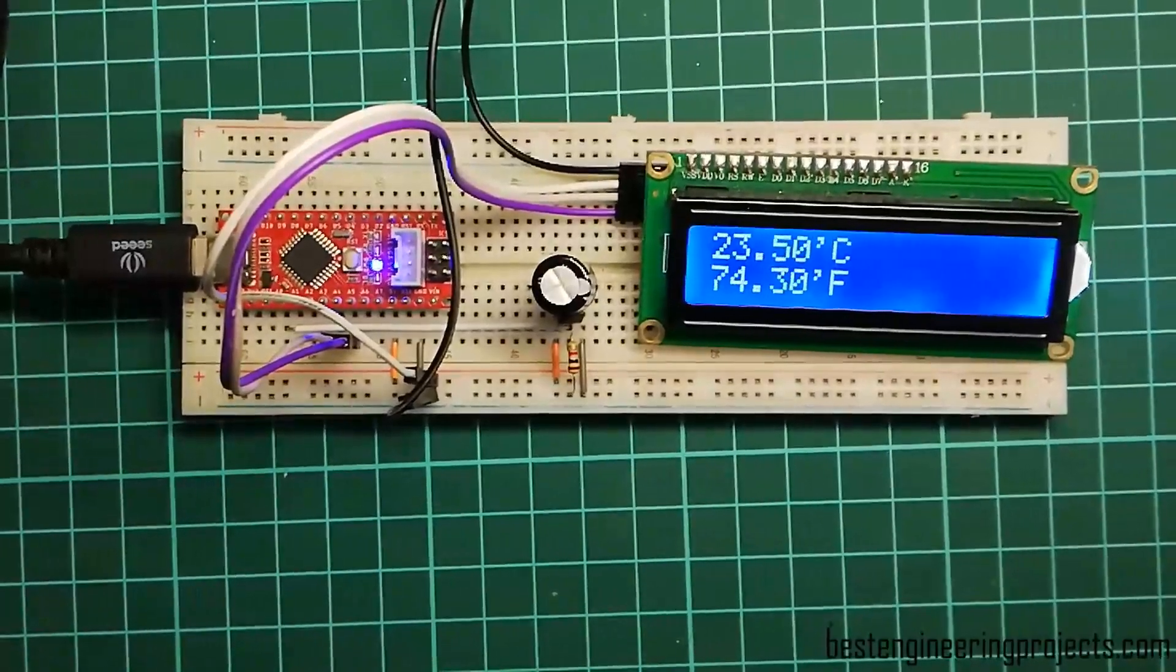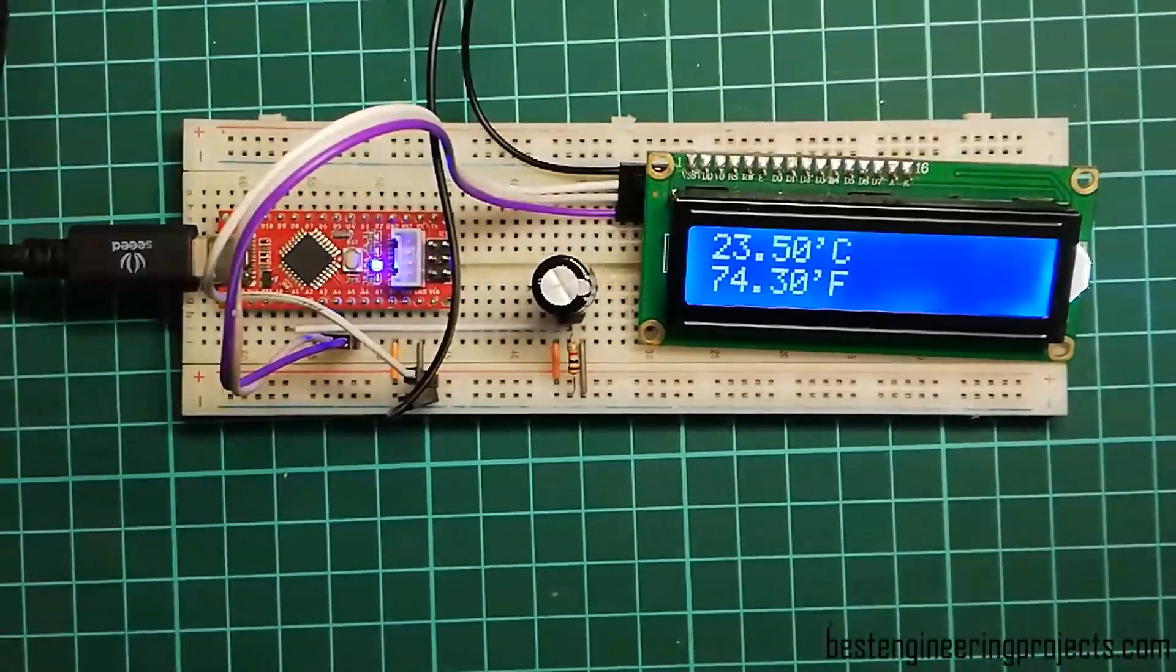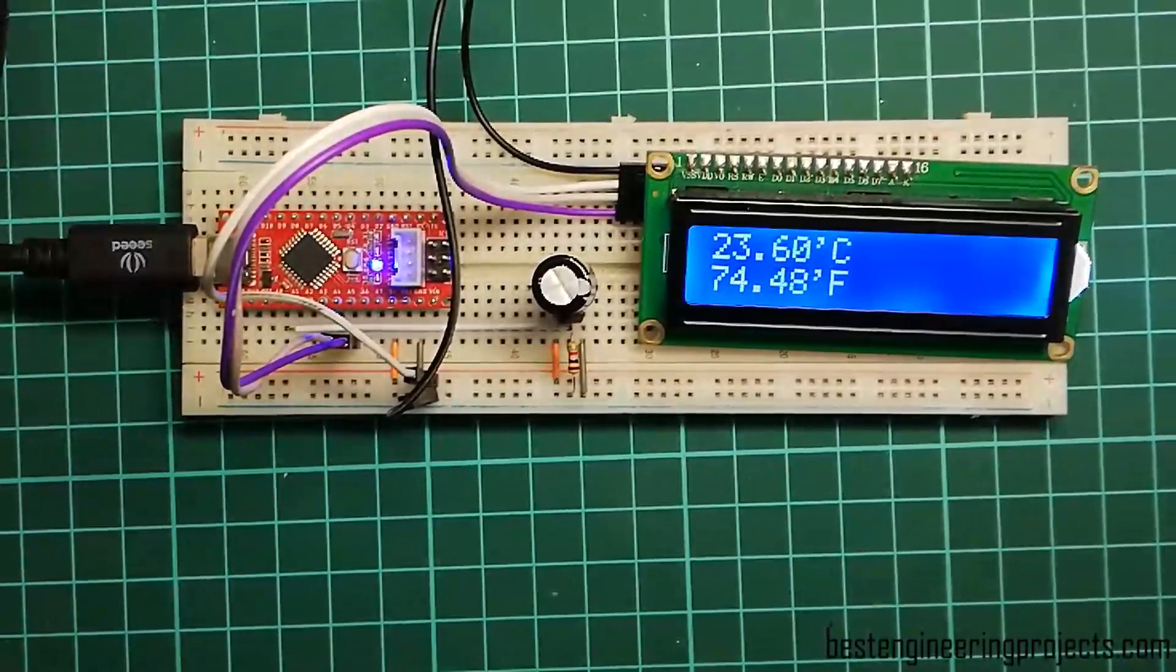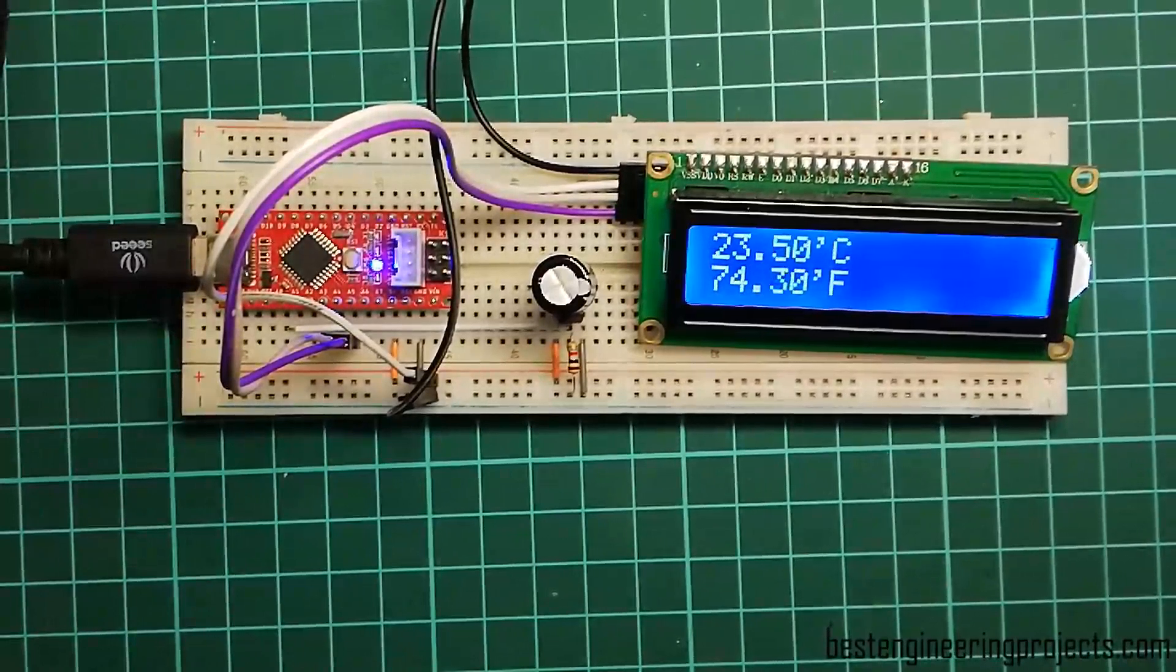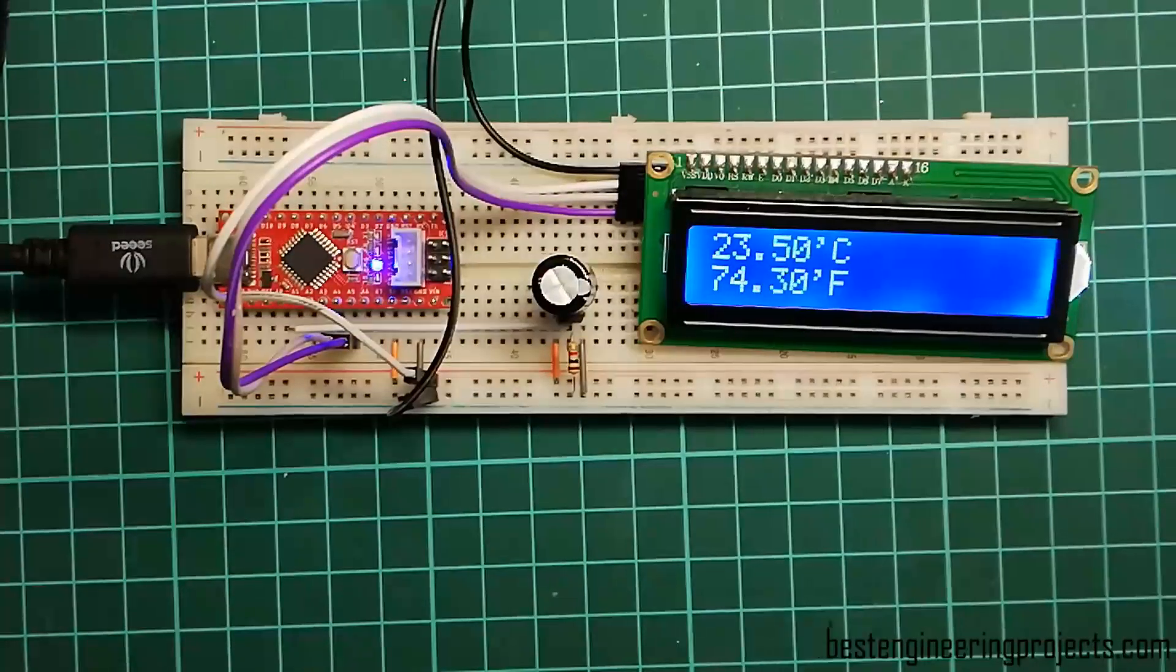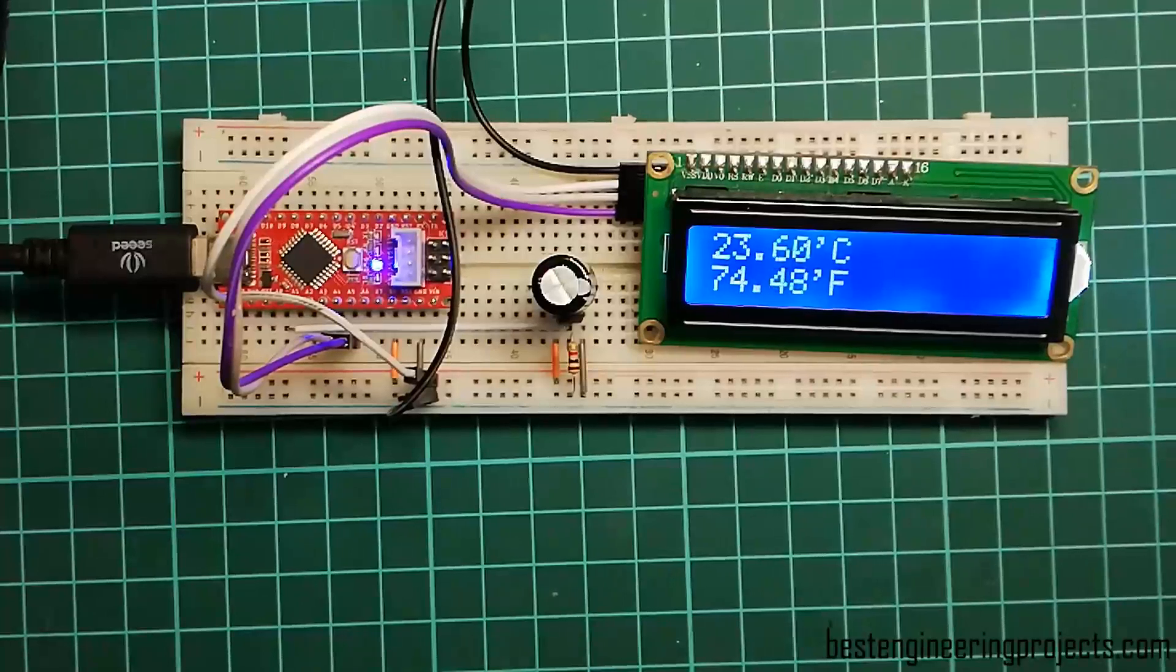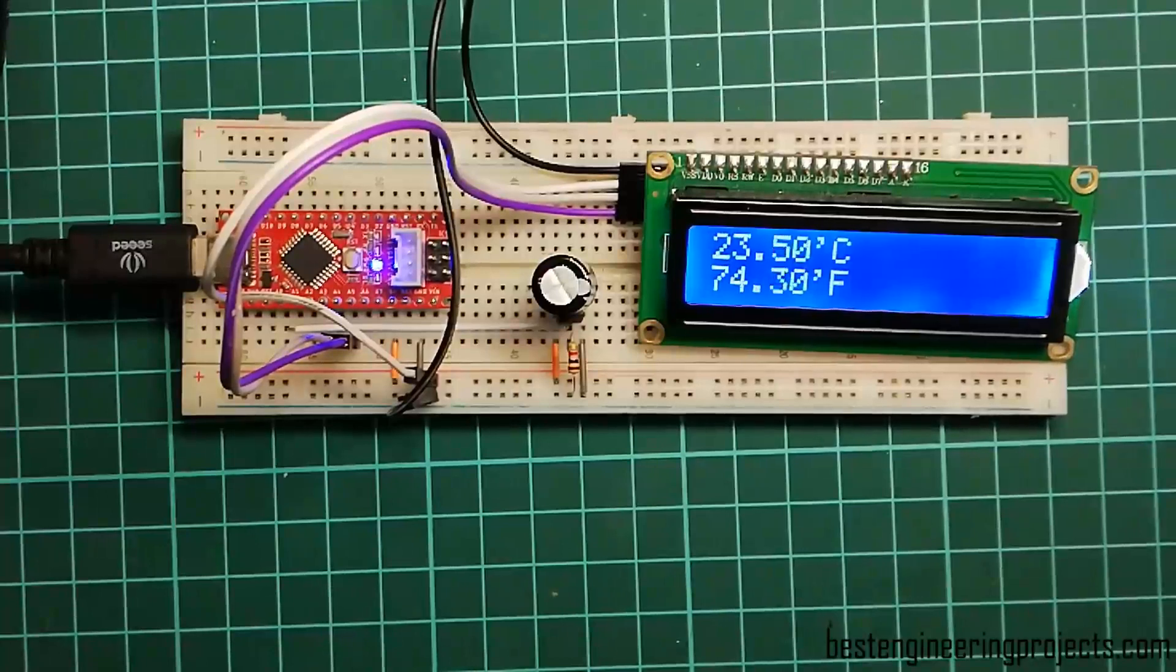Hello, my name is Krishna from Best Engineering Projects. Today I will show you how to get a stable temperature reading out of LM35. Before proceeding, please subscribe to the channel and click the bell icon to get notification of every new update.